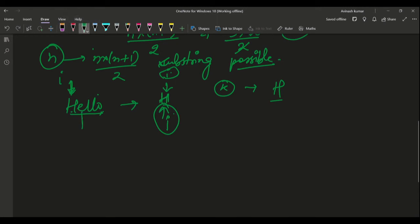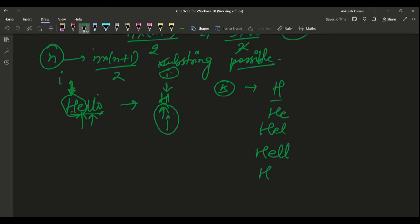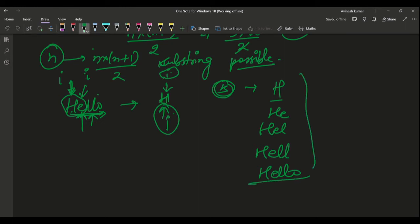In the first iteration, k runs from i to j — both pointing to the same element — so H is printed. Then j moves forward; k runs from i to j, printing HE, HEL, HELL, HELLO. Similarly, i moves to the second character, j starts from i and runs to the end, and k runs from i to j — generating all substrings starting from that position.